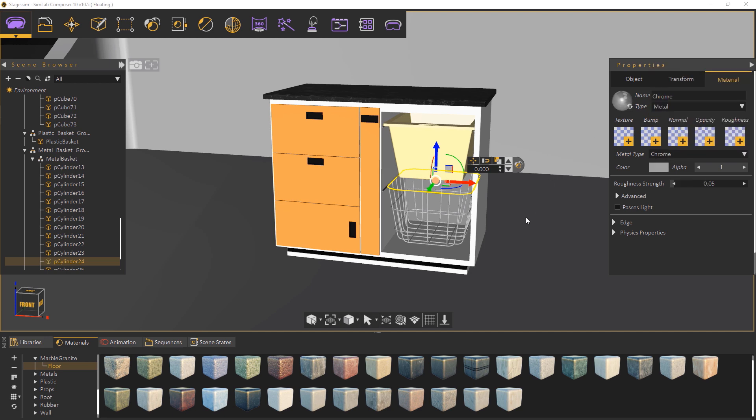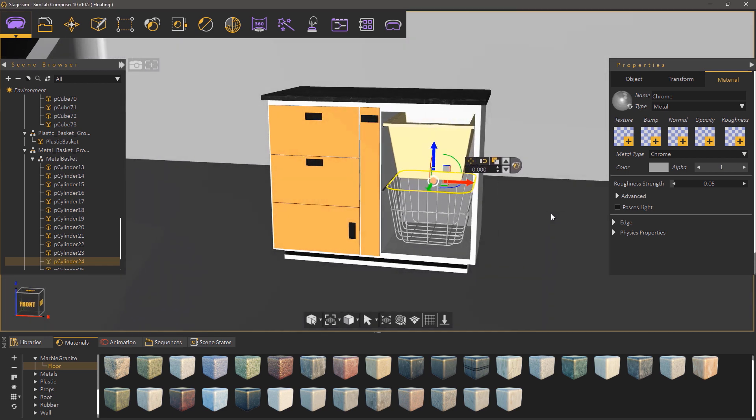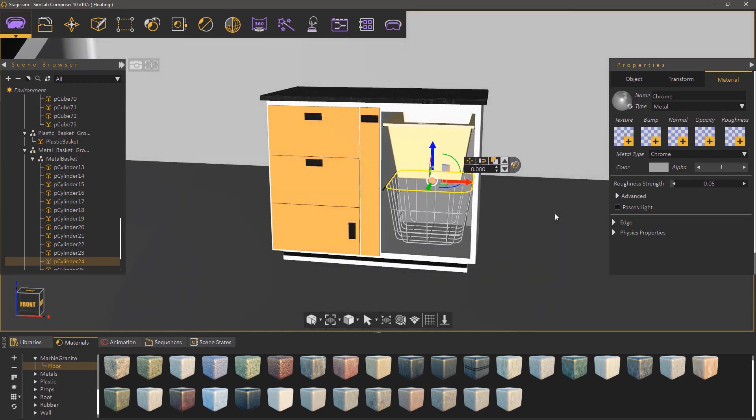In the next part of the series we're going to talk about creating different color and configuration options to the cabinet in Simlab Composer.